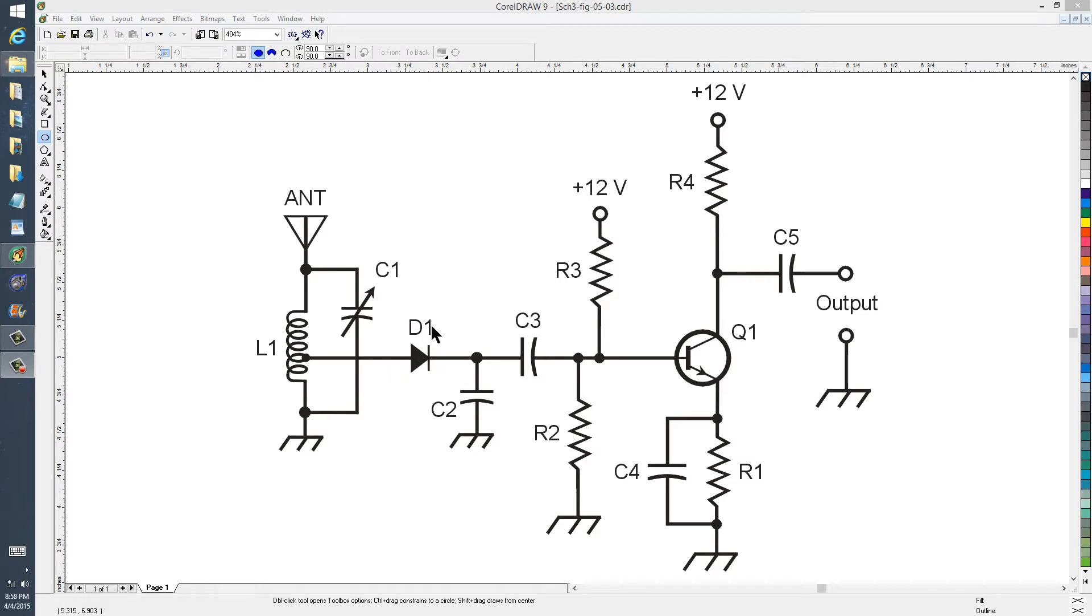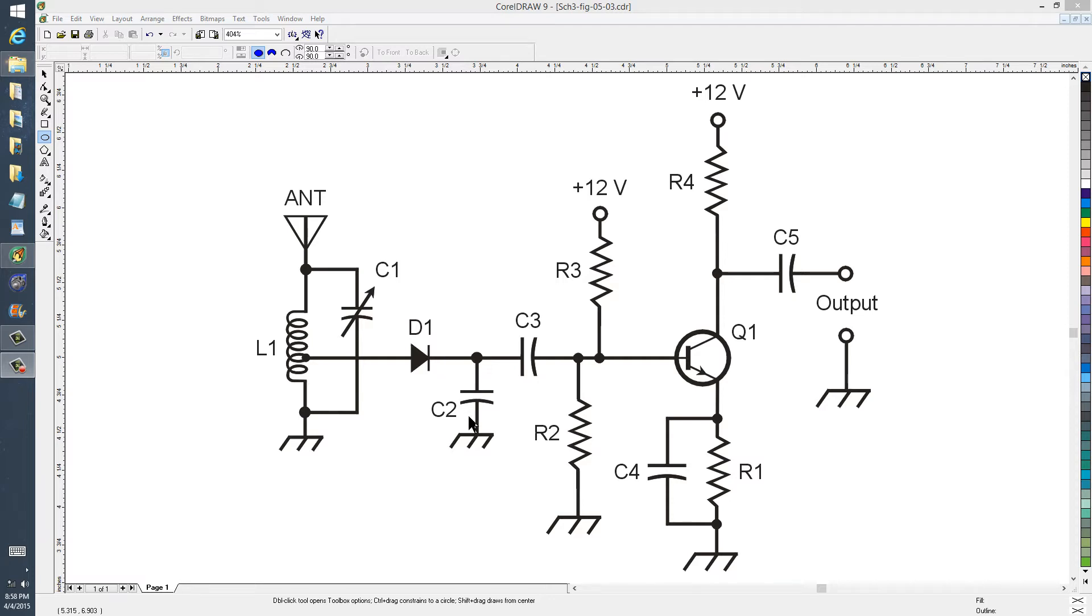D1 detects the signal, that's RF rectification, otherwise known as detection, so that you get RF and audio both to the right of D1. And C2 gets rid of that RF component, leaving only the audio to its right.